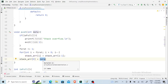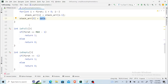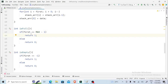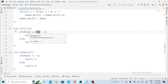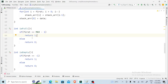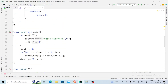For is_full: previously the top variable stored the topmost index; here 'first' represents the bottommost element. If 'first' equals MAX minus one (i.e., 6 for a size-7 array), is_full returns 1 (true), else 0. For is_empty: if 'first' equals minus one, it returns 1 (true), else 0.